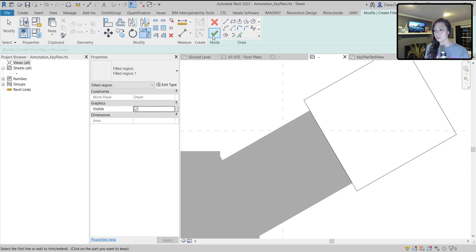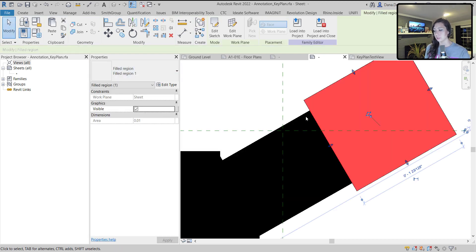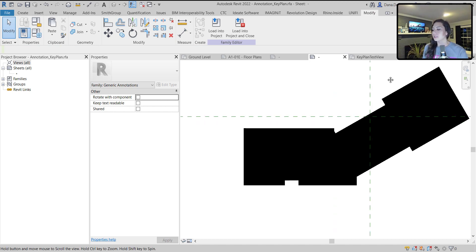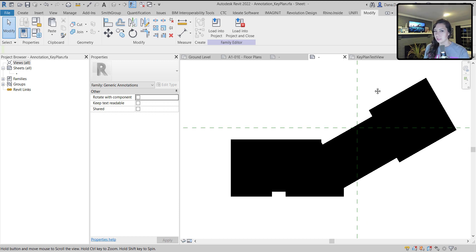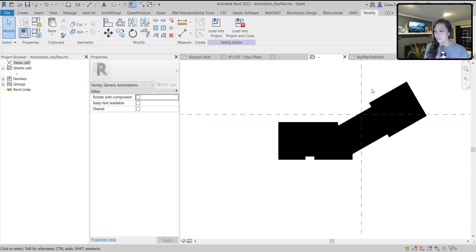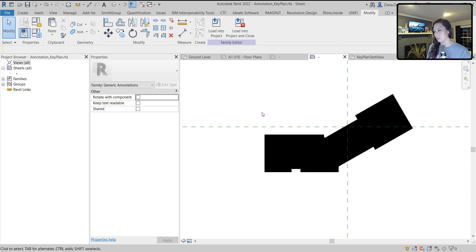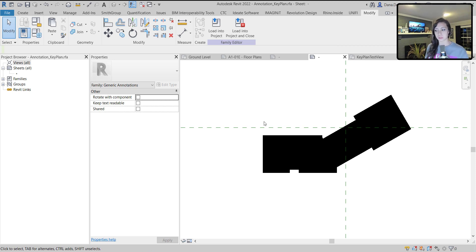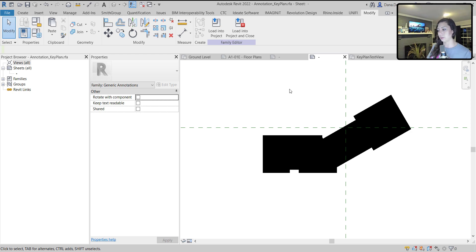The awesome part is going to come later at AU when we automate the key plans. This is really in preparation for that automation process. Now that we have our three independent filled regions, it looks like we just have one big one, but there is actually three there. We can start to assign visibility parameters.